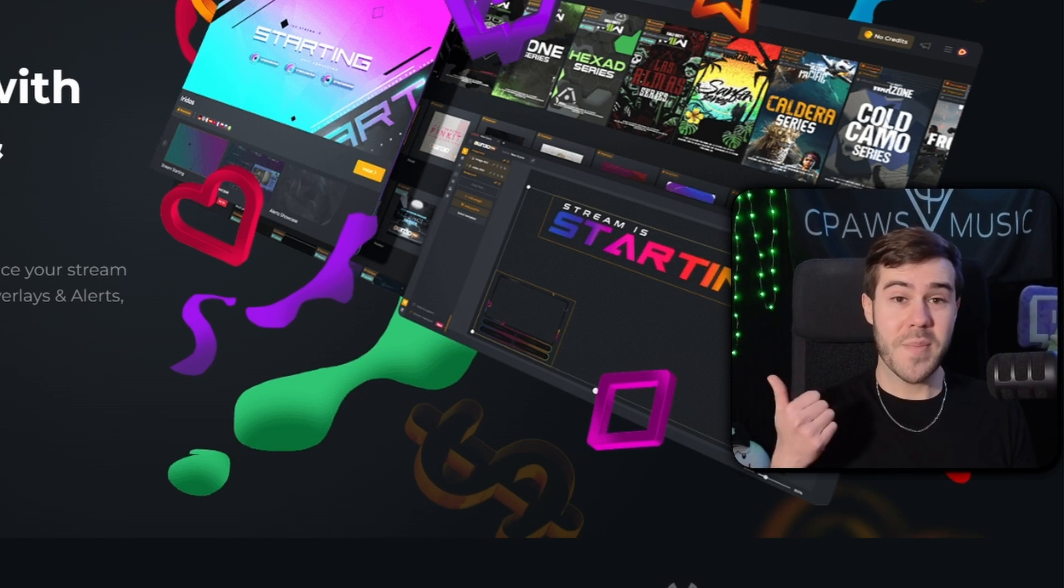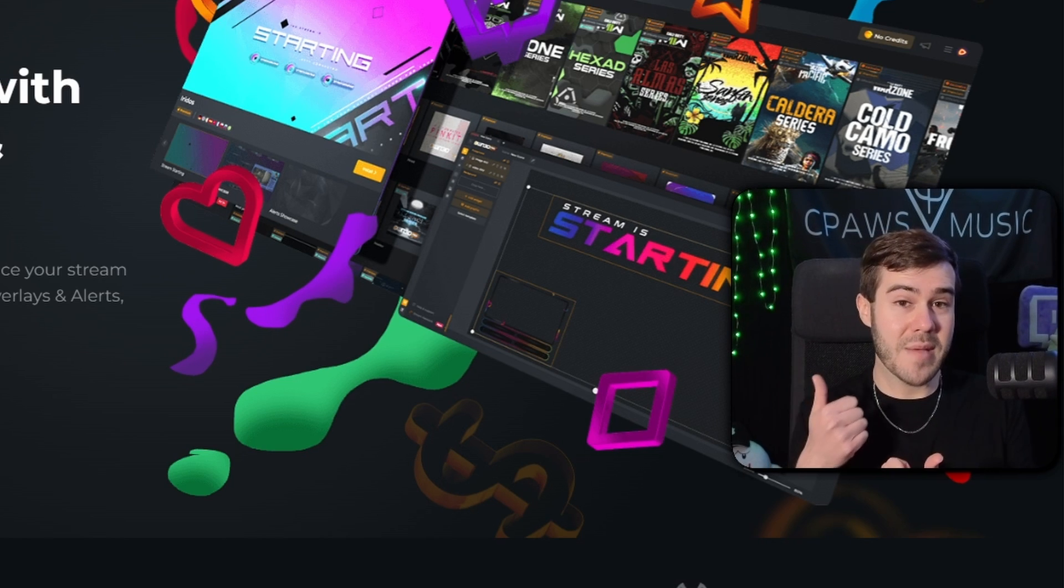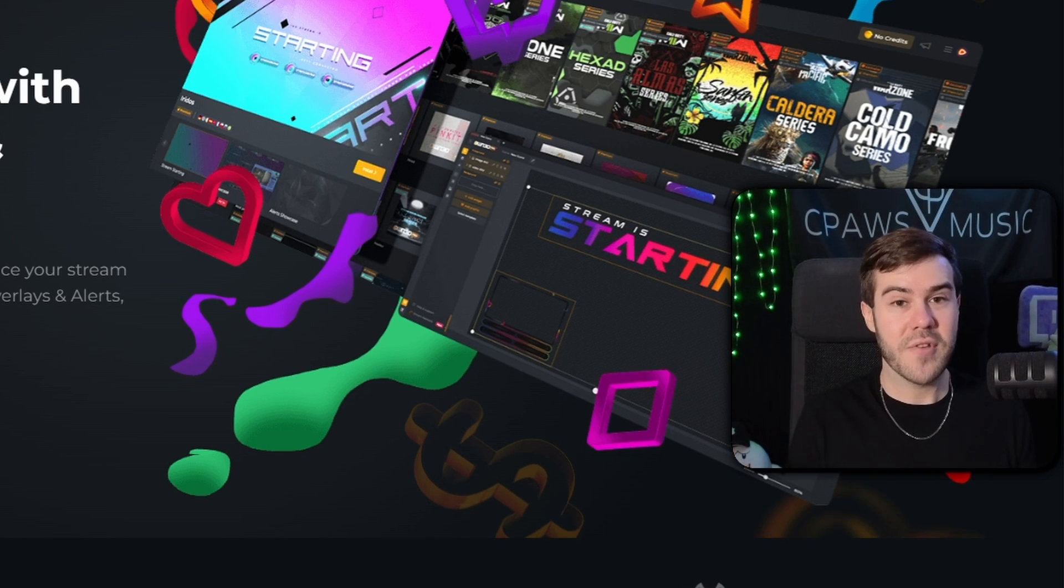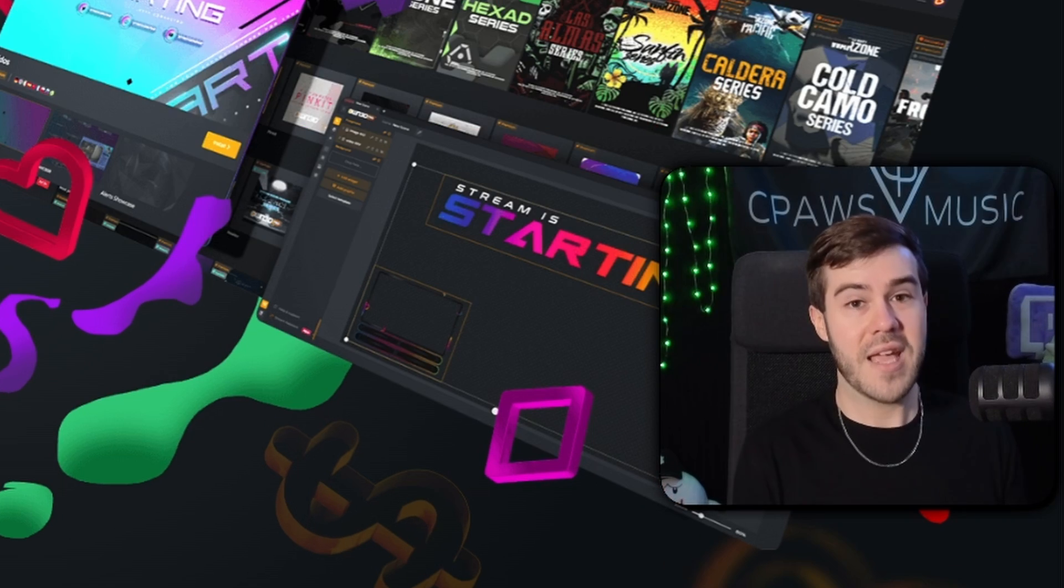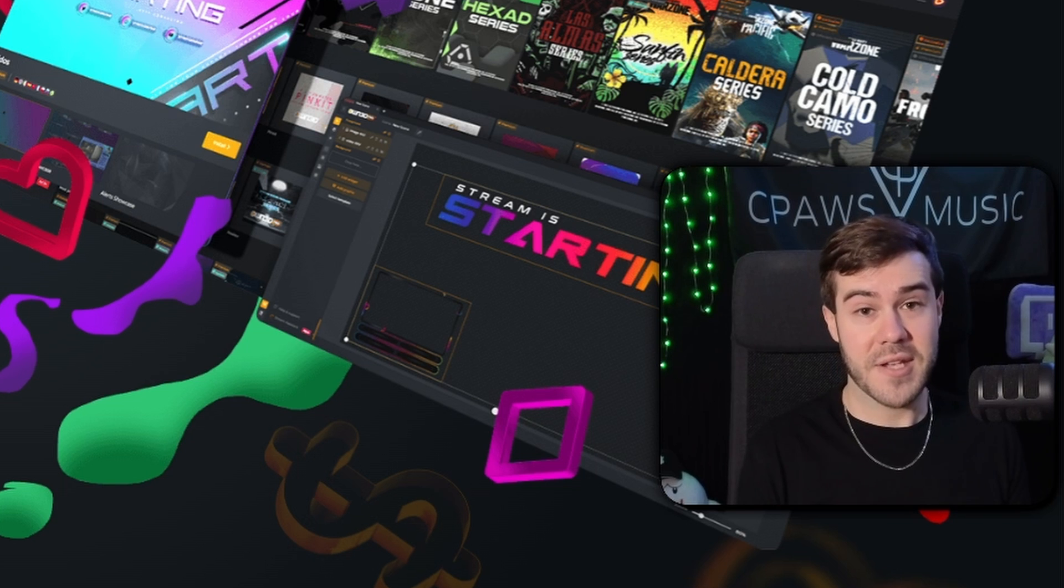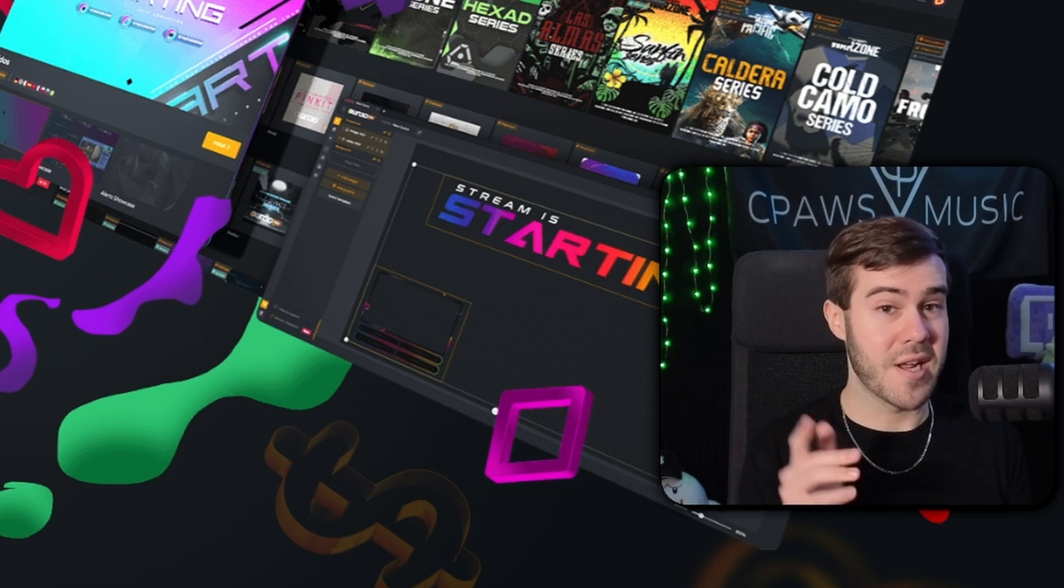This works for OBS Studio, Streamlabs, Twitch Studio, Kick, Twitch, literally whatever you want to use it for. And they were nice enough to sponsor today's video, so shout-outs to OwnPro.